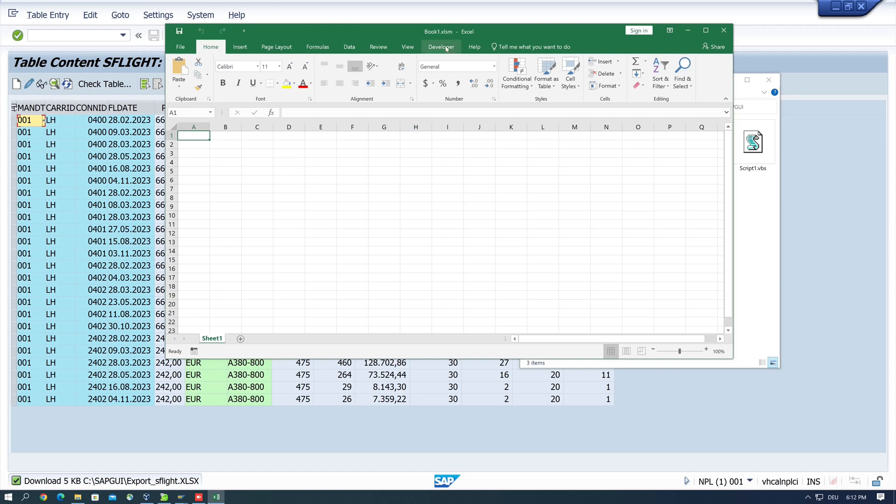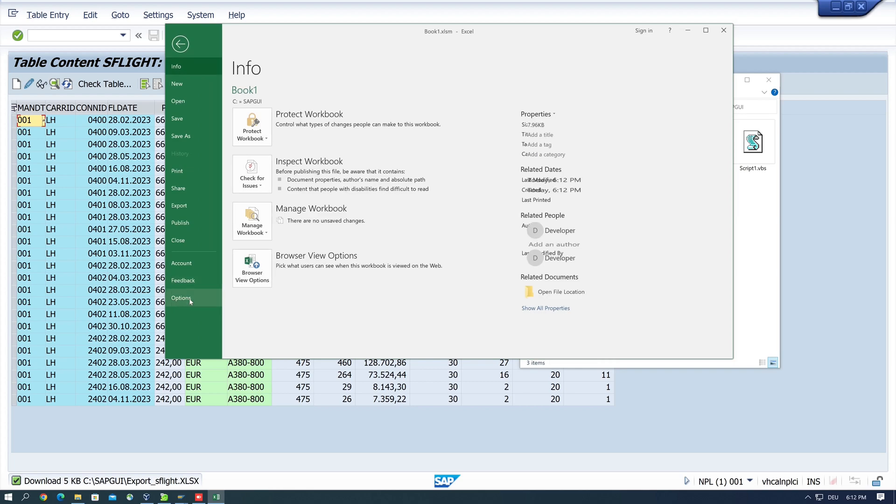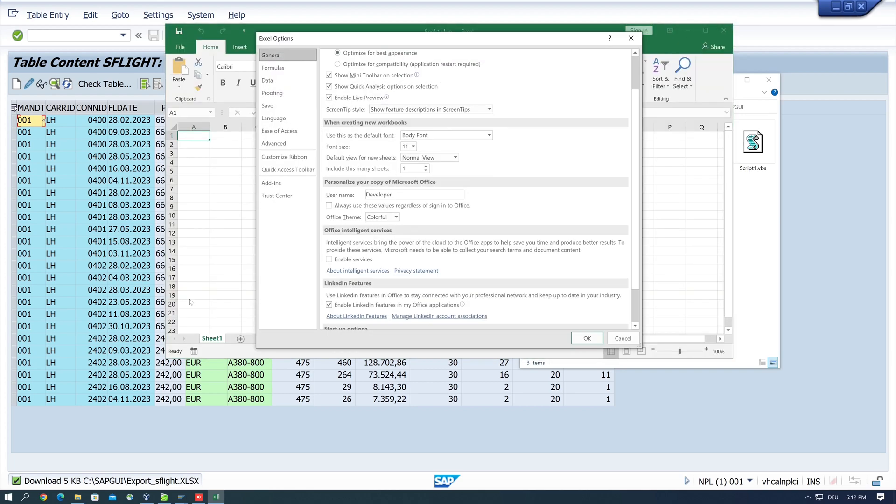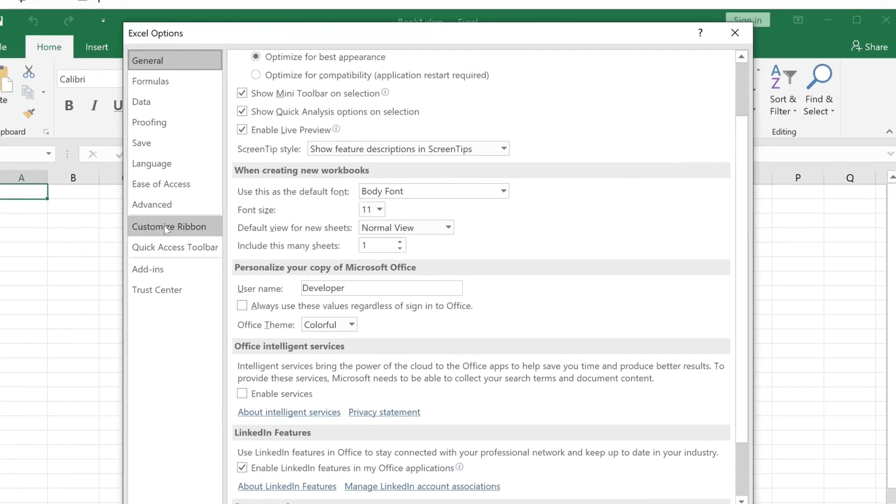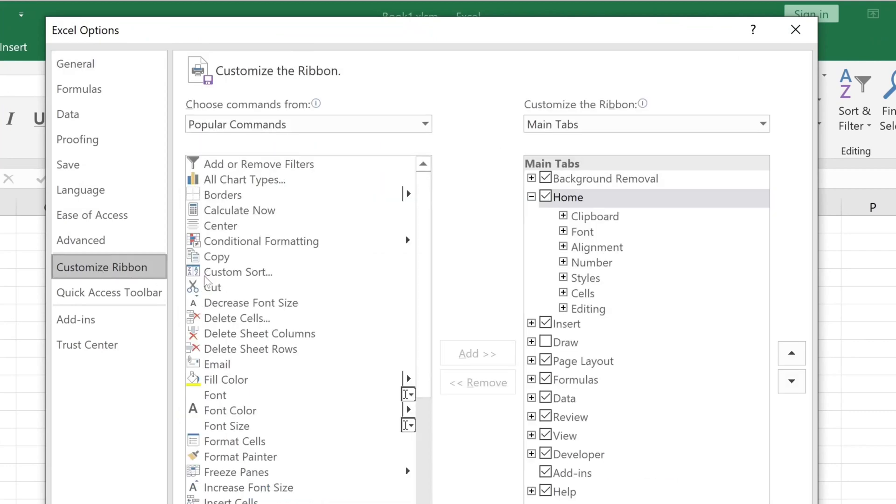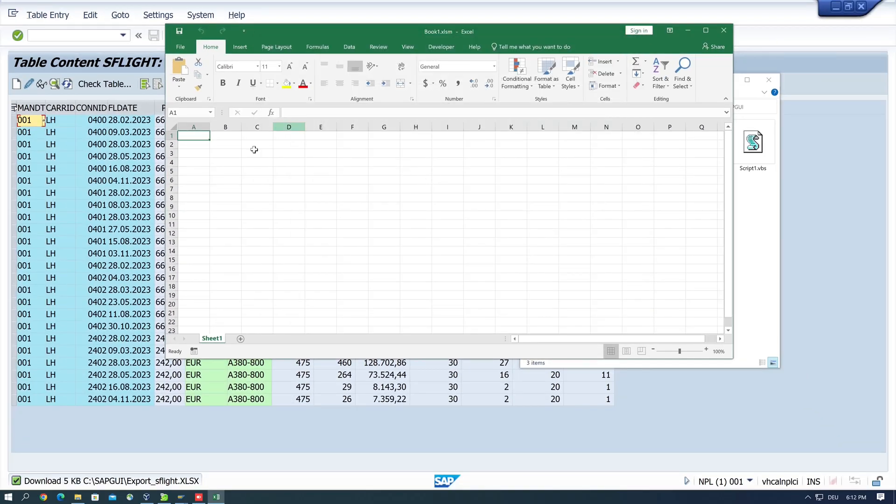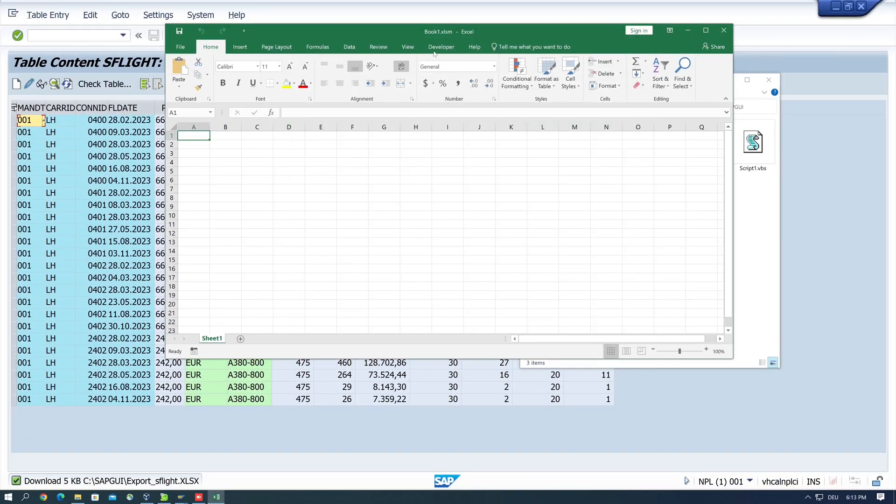Then I click on the developer menu. If you don't have the developer entry here, click on options, then on customize ribbon, and here we see the developer checkbox, so check this and click on okay. So let's click on the developer entry.